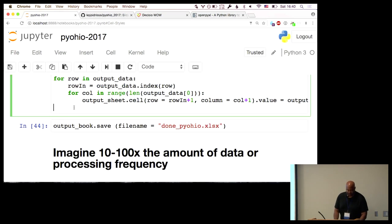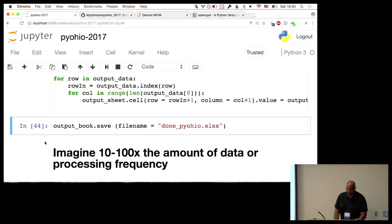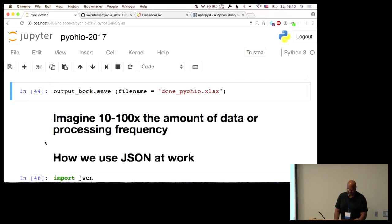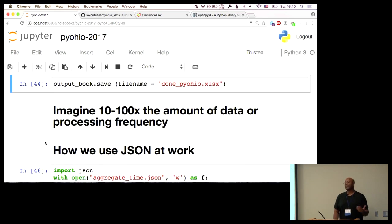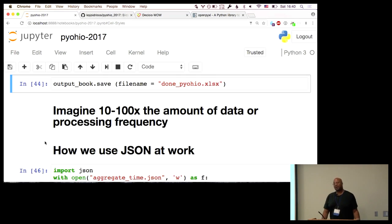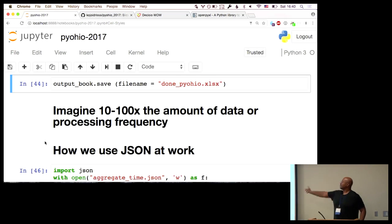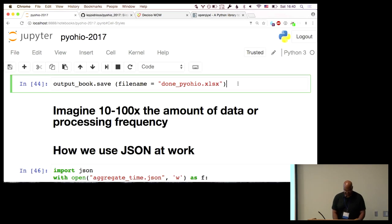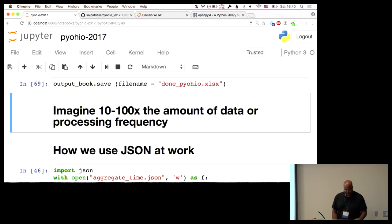After running that code, it's important that you actually save your file and give it a name. So output_book.save, and I give it the filename 'donepyohio' because I'm at PyOhio.